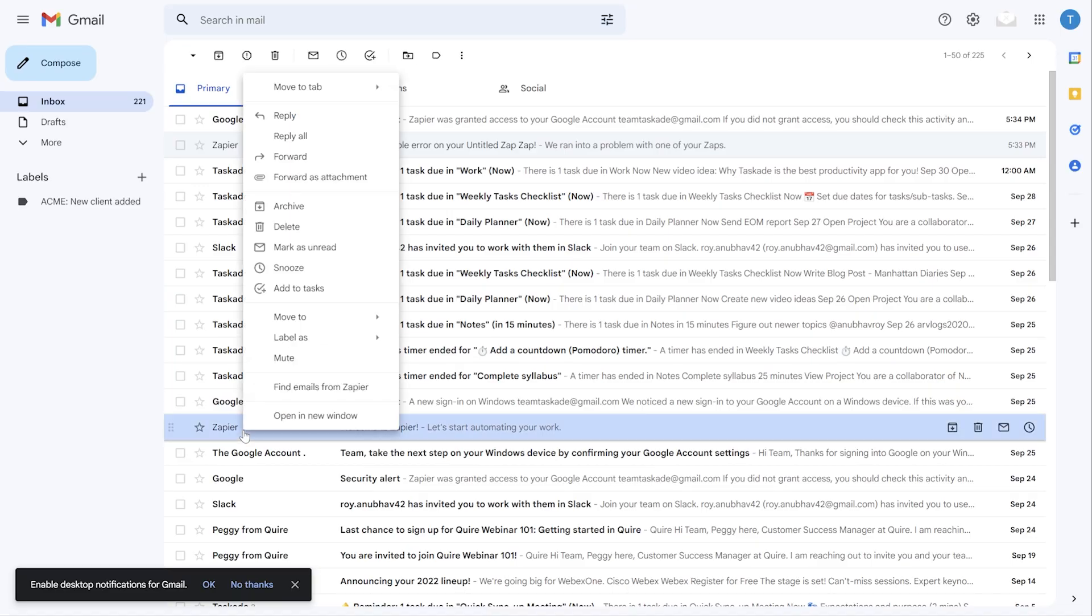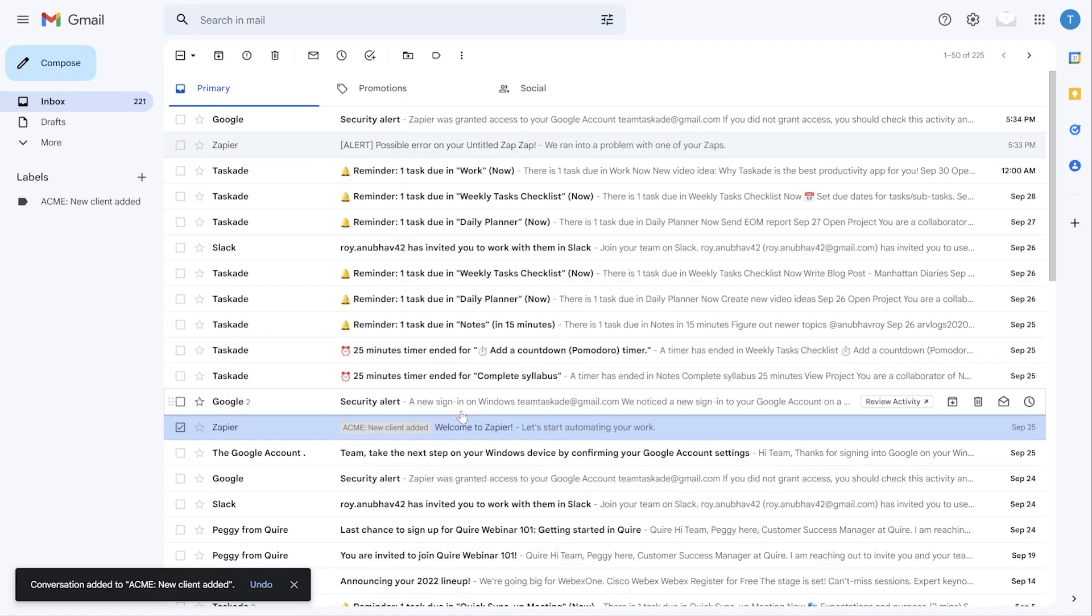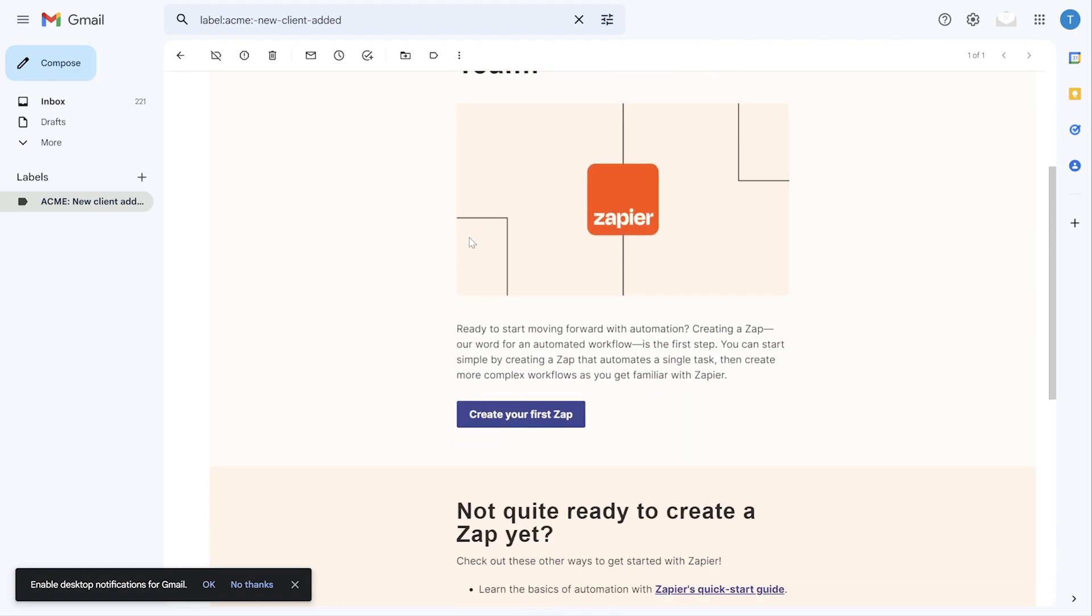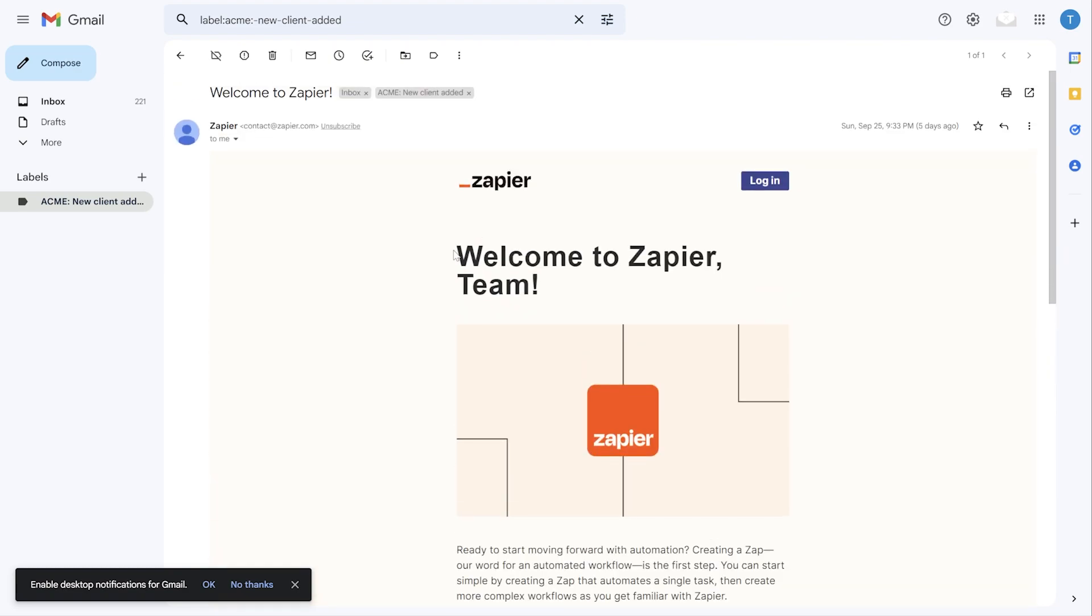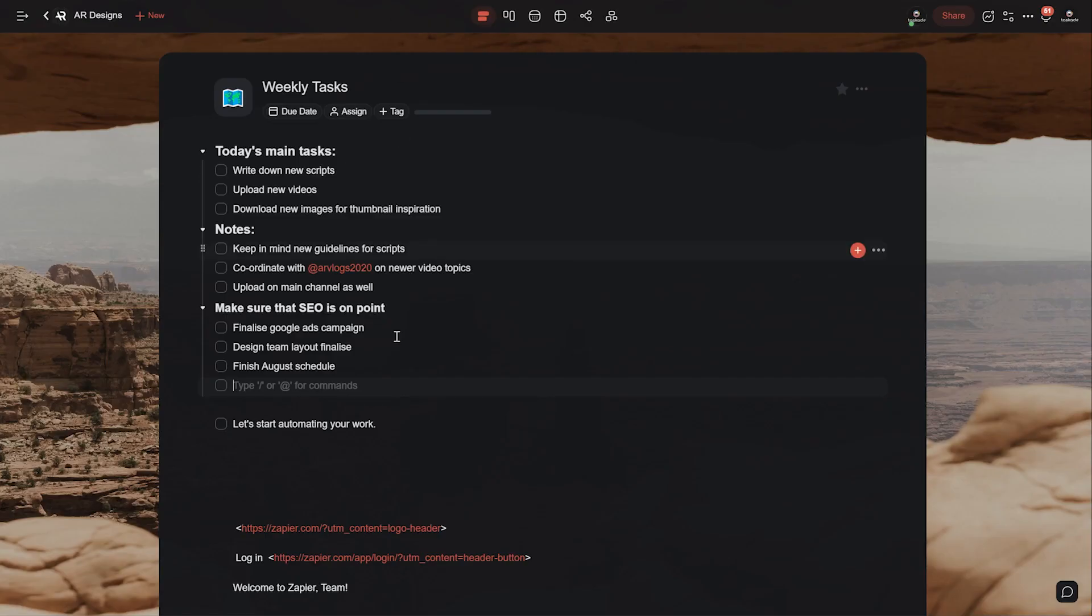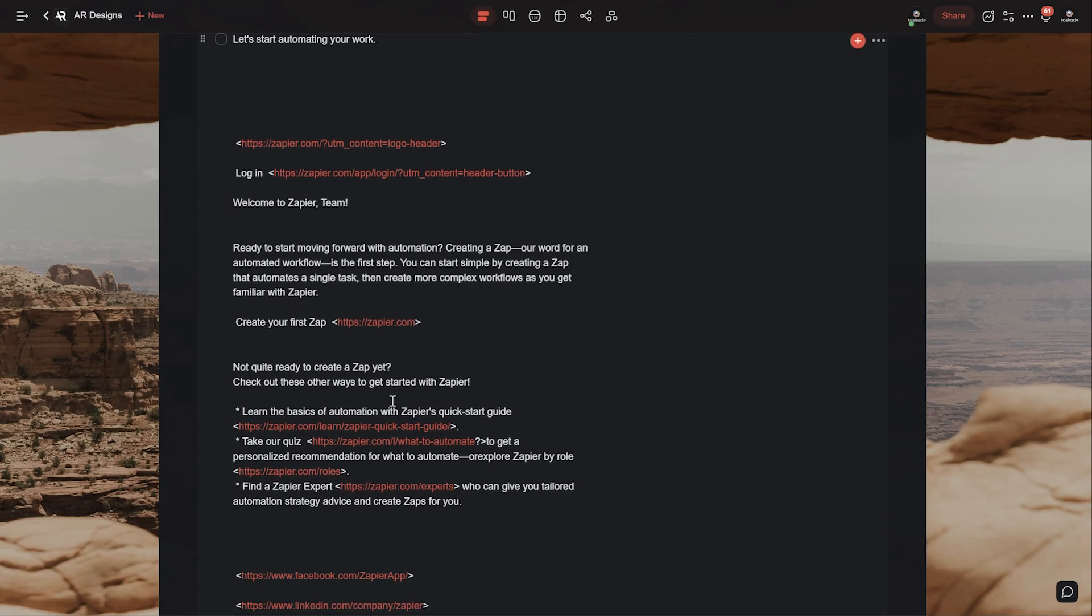Now whenever you create a new label within your Gmail, a new task will be added to your Taskade project and you can customize this to your liking whenever you want.